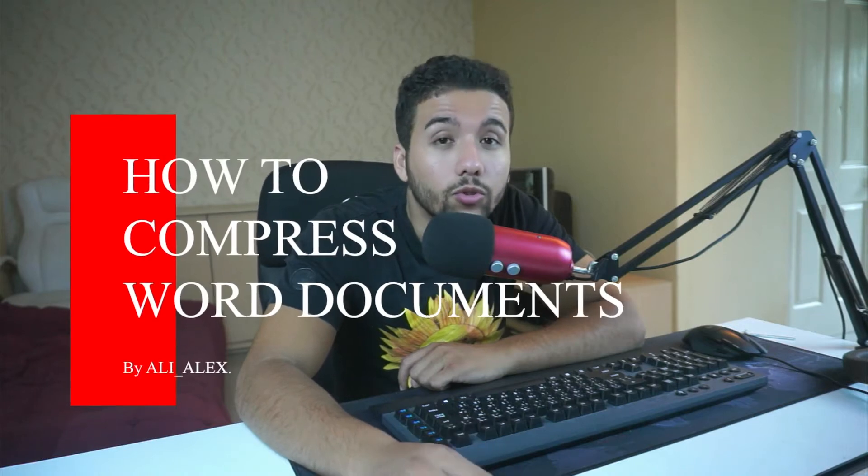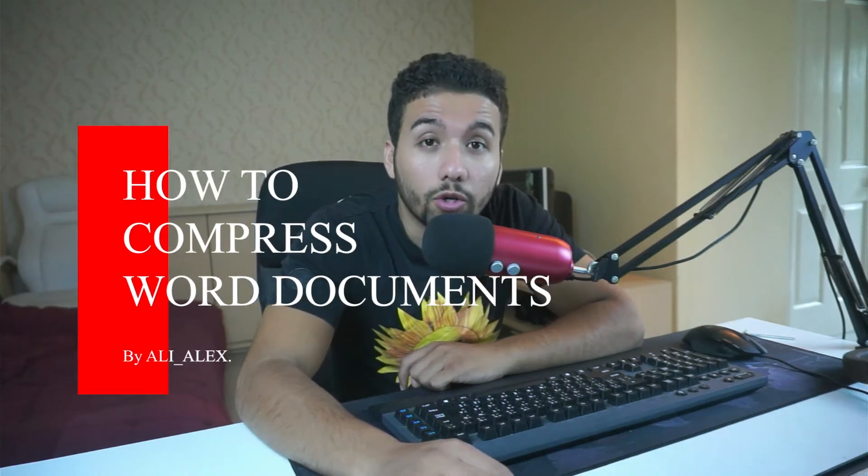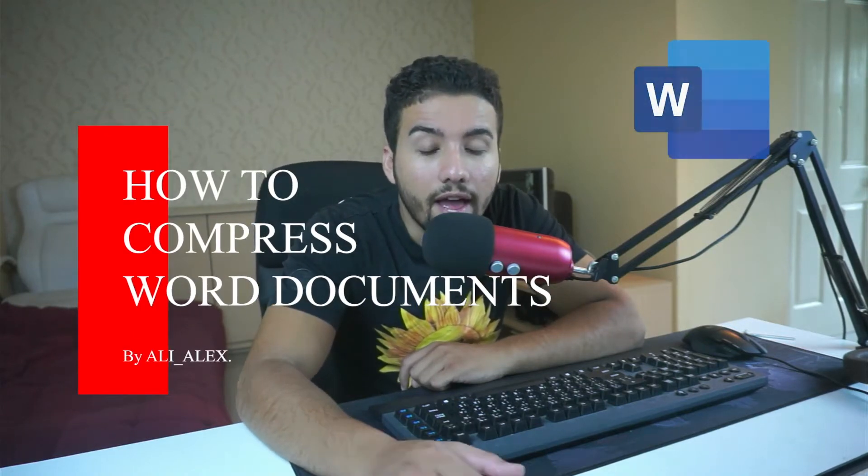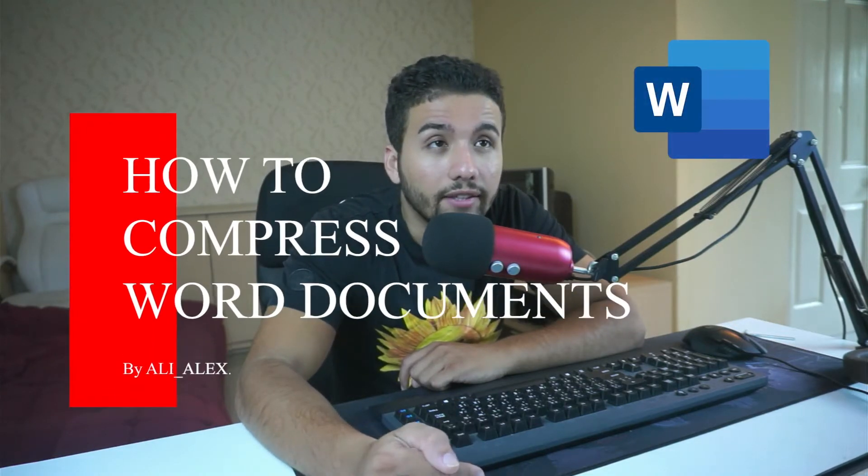What's up guys and welcome back to my channel, my name is Ali and in today's video I'm going to be talking about how to compress a Word document and have it like 10 or 20 times smaller size so that you can be able to send it via email or social media or wherever you want to send it to.